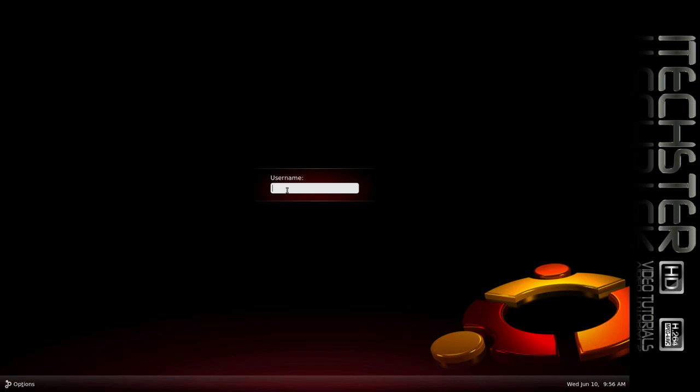Hey, what's up everybody, it's your boy Willie V, aka BullBoyKennels of iTexture.com. In today's tutorial we're going to look over a command in terminal which is the init command, depending on how you like to pronounce it. So let's go ahead and get logged in first so we can get started.